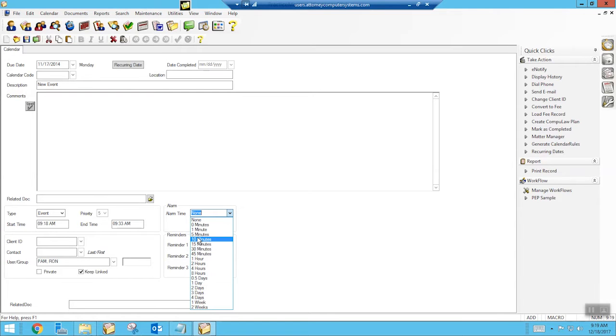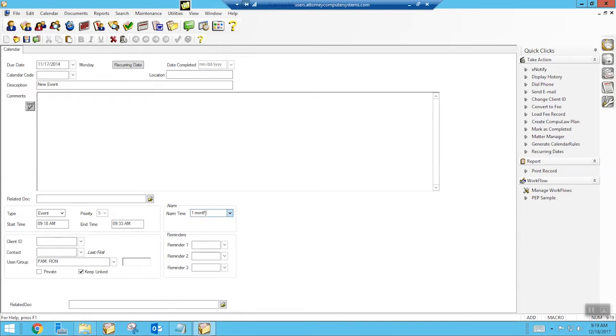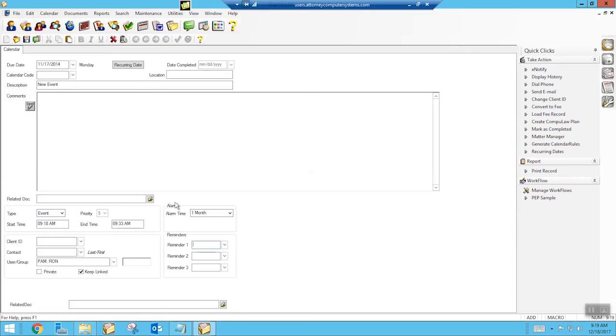But what a lot of people don't know is that you can actually type in whatever you want this alarm to be. So let's say I wanted it to be one month. I can type in one month and click my tab, and it will remind me and pop up one month before this event is going to happen.